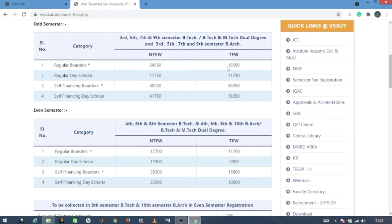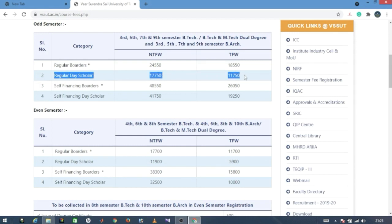And for the TFW category it is 15,850 rupees. For regular day scholars — those without hostel — the fees are different. And for self-financing, the SAC course fee is almost double the regular fee.